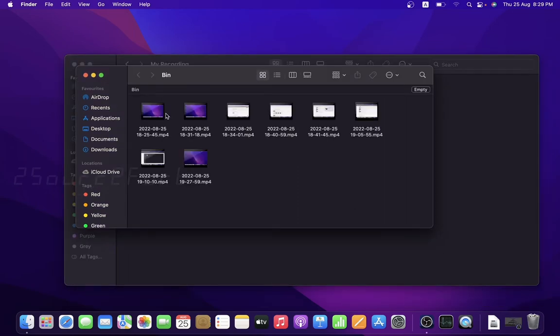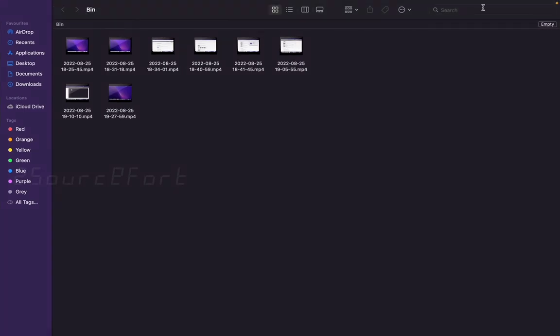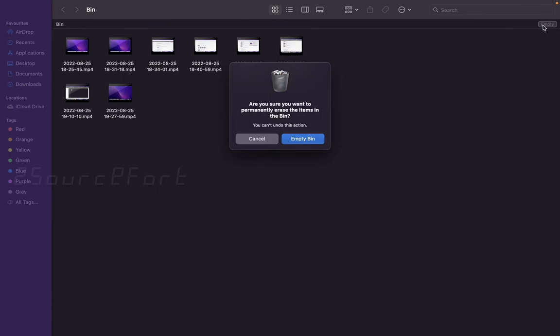There are two options in the bin. On the top right side, there is an empty button. When you click empty, it will ask 'are you sure you want to permanently erase the items in the bin?'